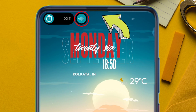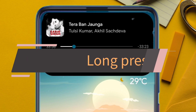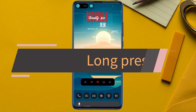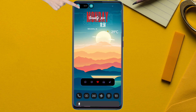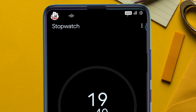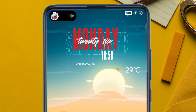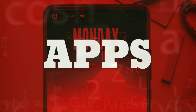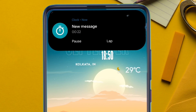Long pressing it will expand it, and tapping on the timer notification will take you to the clock app. Almost all apps are supported, and by the end of the video I will show you how you can configure it correctly.